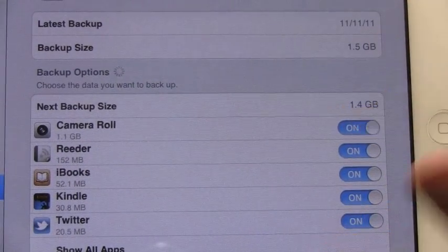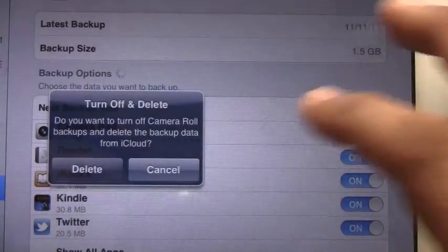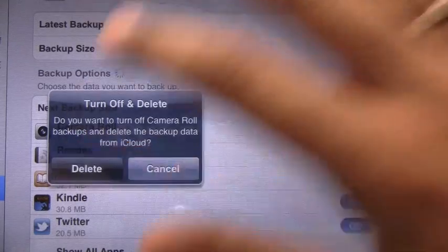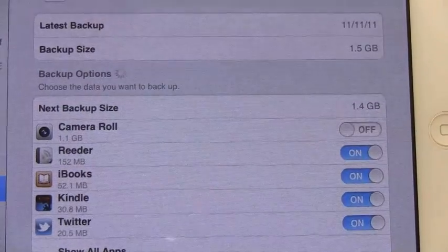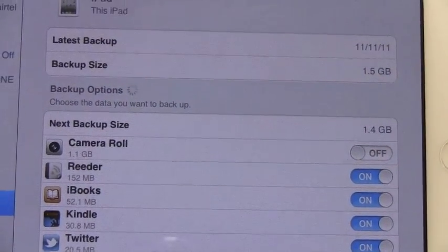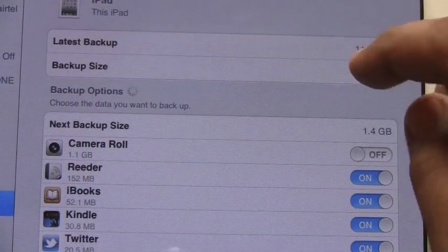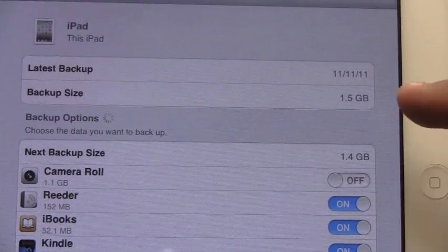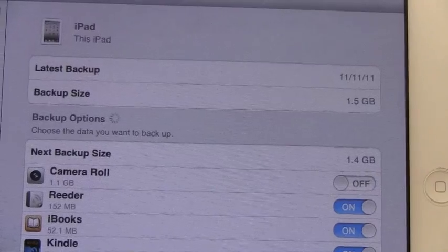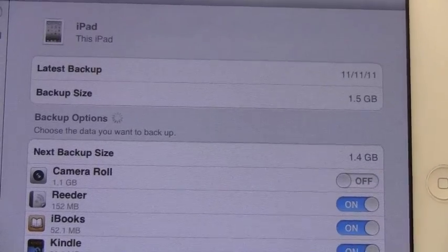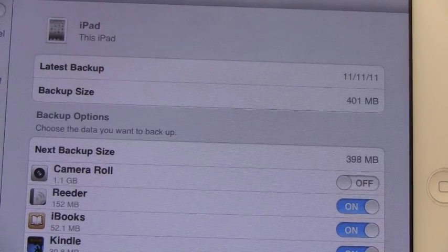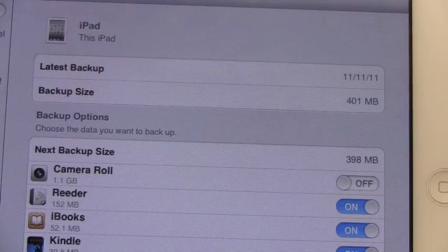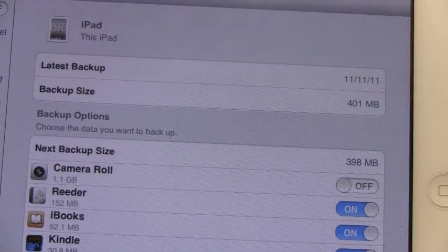We will simply switch off camera roll and delete the backup. You would notice that the backup size will go drastically down. It's 1.5 GB right now and this will drop down to somewhere below 500 MB.